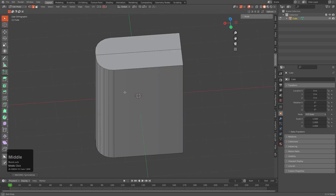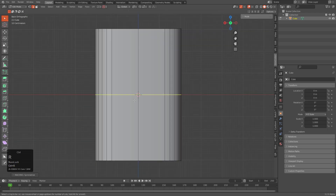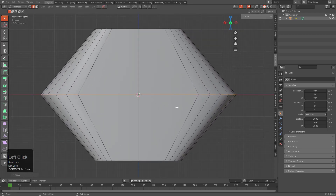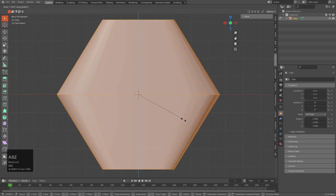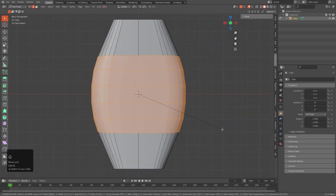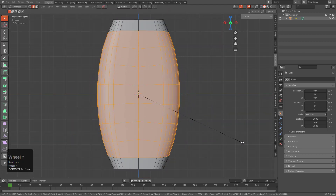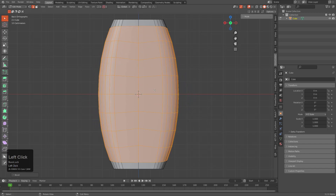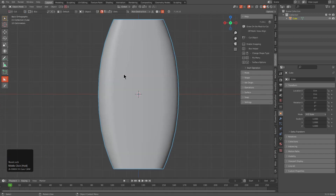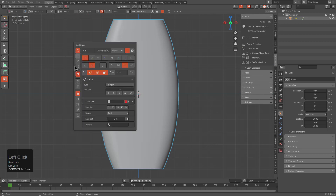We're going to add a loop, stretch it out, grab the whole shape, scale it up on the Z-axis, then grab this area and bevel it in order to round it out nicely, giving us something like this.